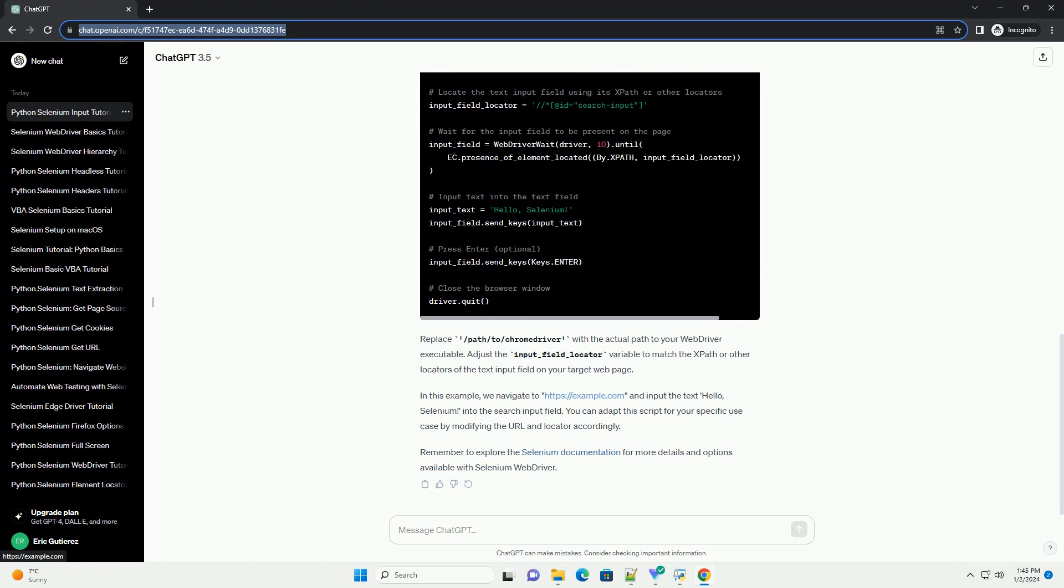In this example, we navigate to https://example.com and input the text 'Hello, Selenium!' into the search input field.